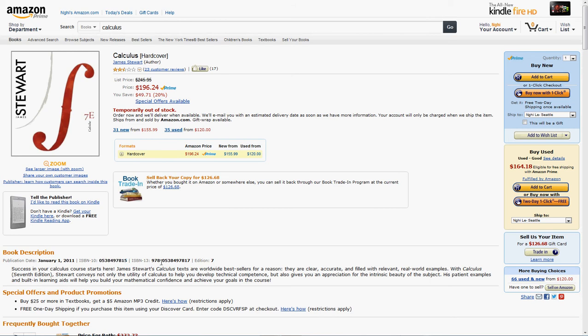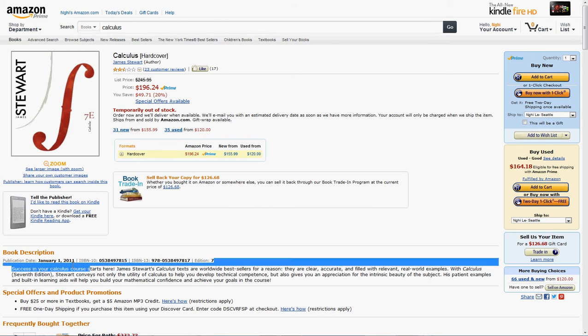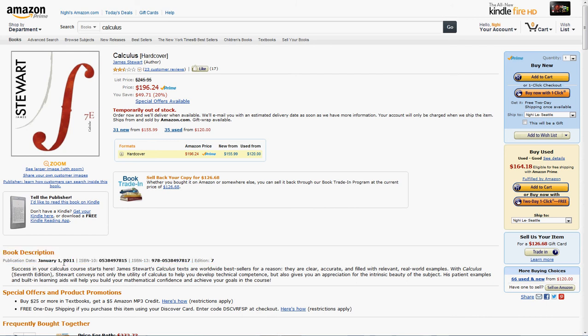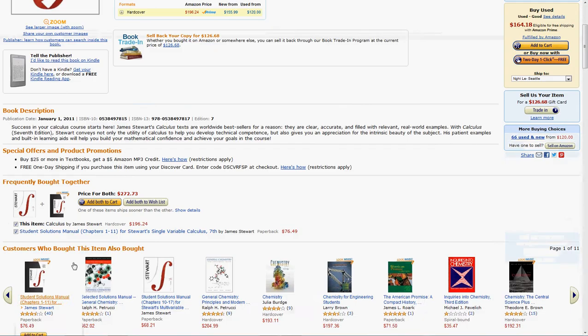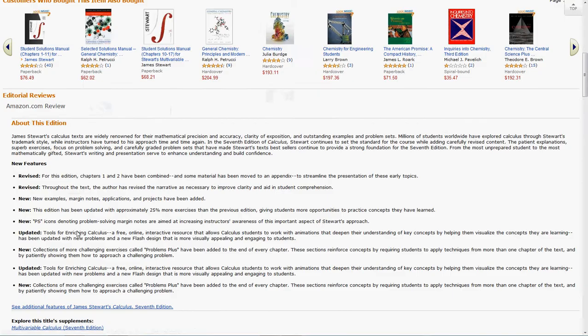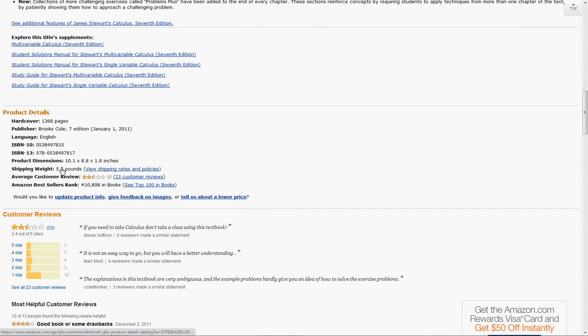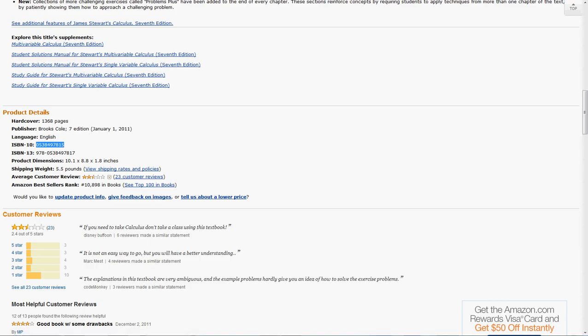If you are going to search on Amazon, the ISBN number might not always show under the book description, but it will always show if you scroll down in the product details. Here's listed again, the 10-digit and 13-digit. We're just going to use 10-digit. I'm going to copy and paste it into this other site here.